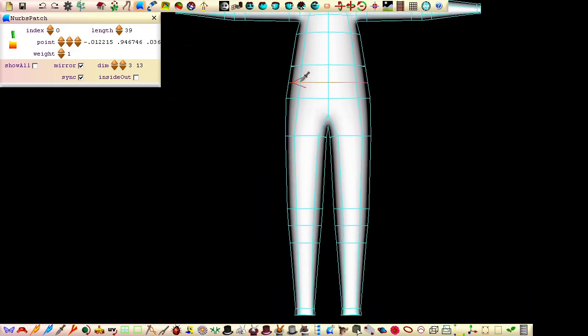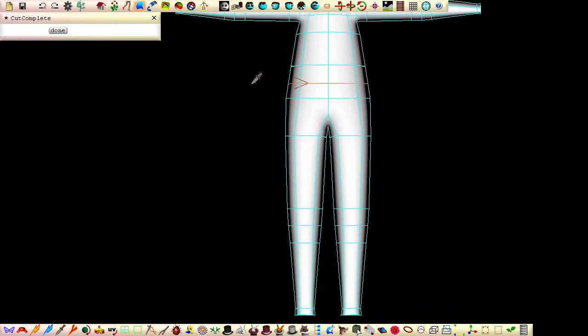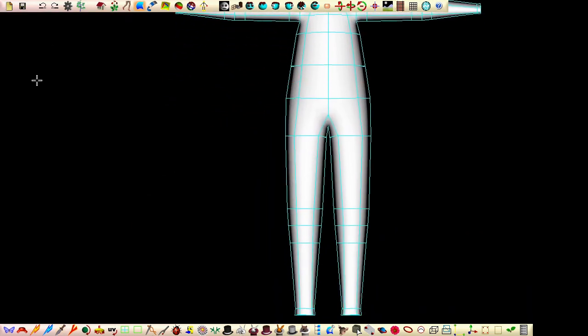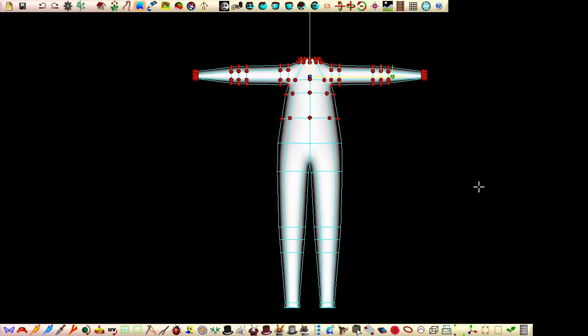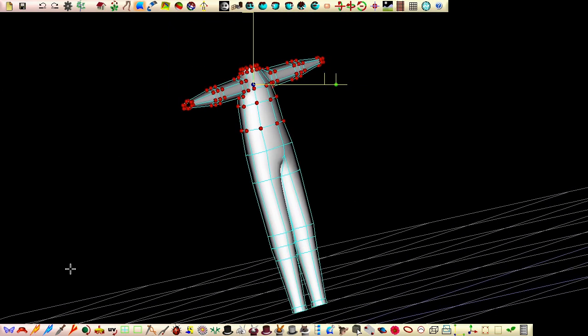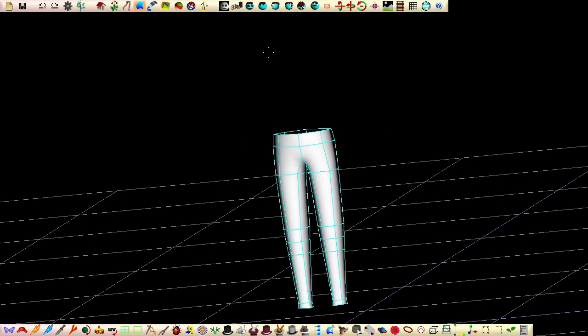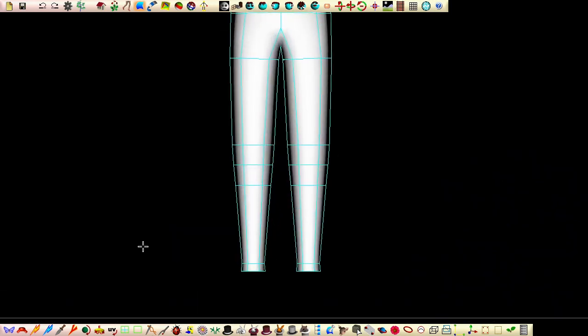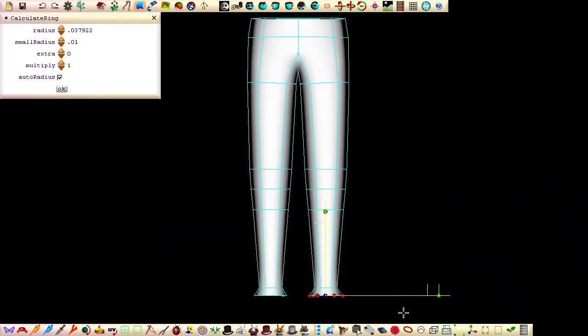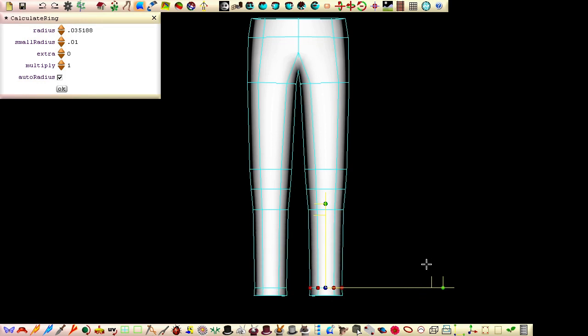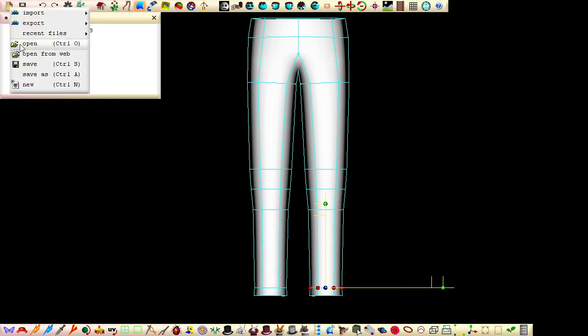Make a cut here and delete all the patches above the cut. Flare out the ends of the trousers. Save the file and close down seamless.